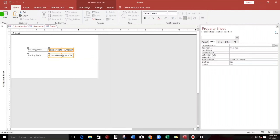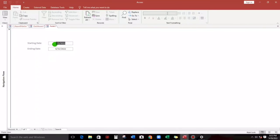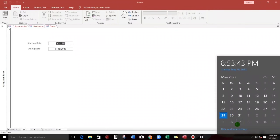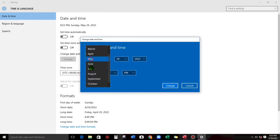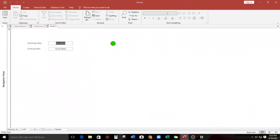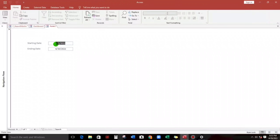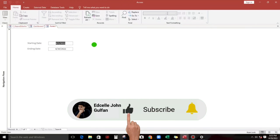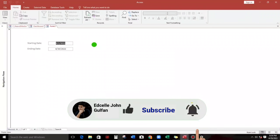For the ending date, go to Control Source again and type DateSerial, then Year(Date()), comma, Month(Date()) plus 1, comma, then zero. This gives us the last day of the current month.